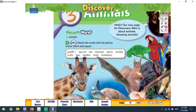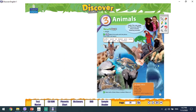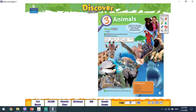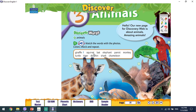Hello, my dear students. It's time to start the new unit. It is about animals. In this picture here you can see lots of animals. Next to every animal there is a number. You have to write the numbers of the animals in the picture next to the word.